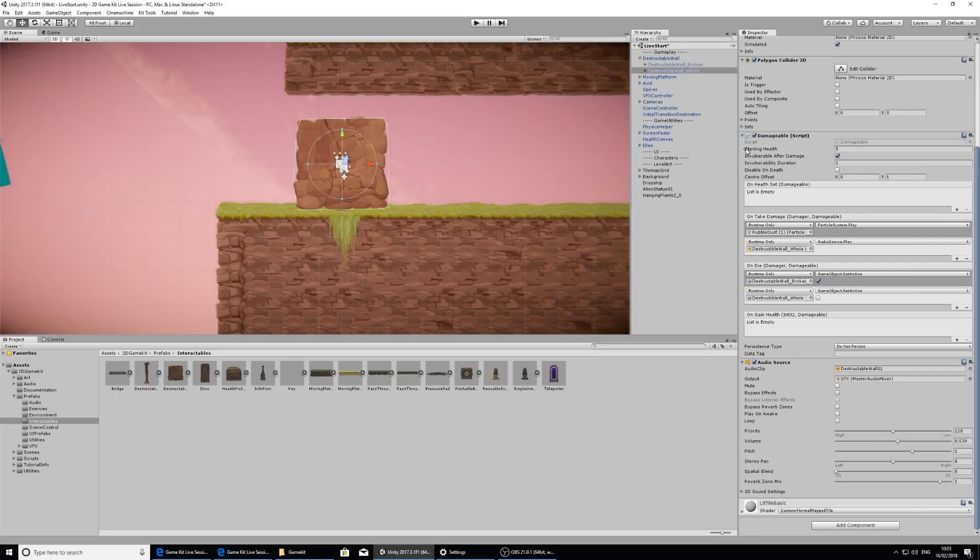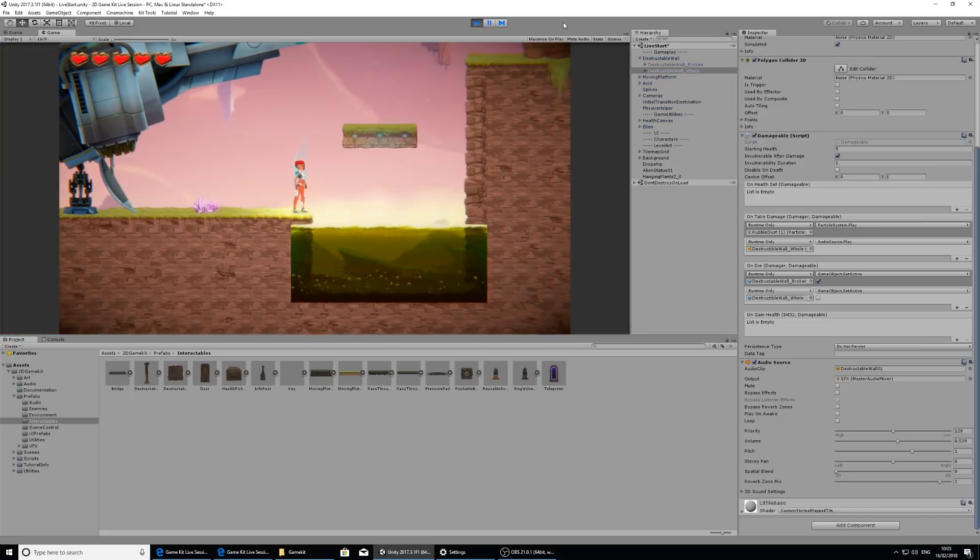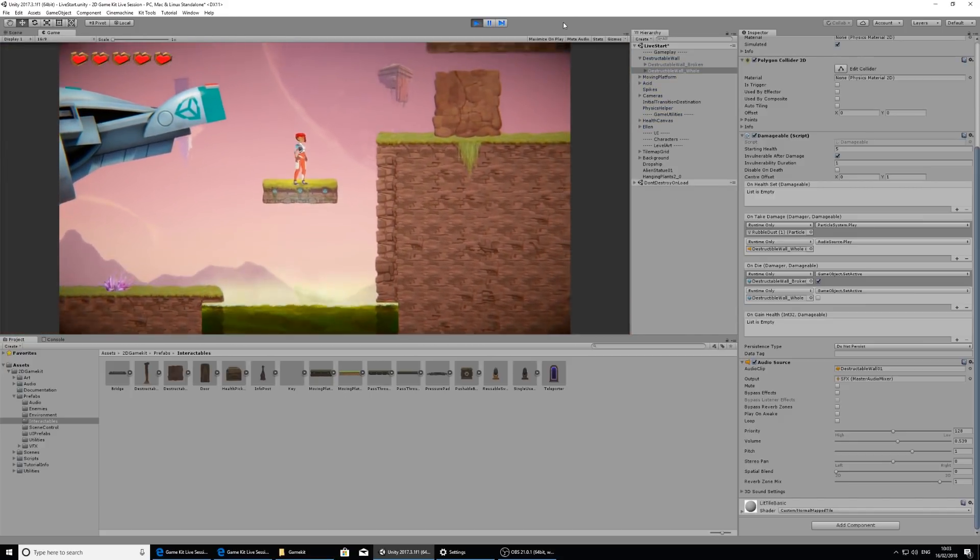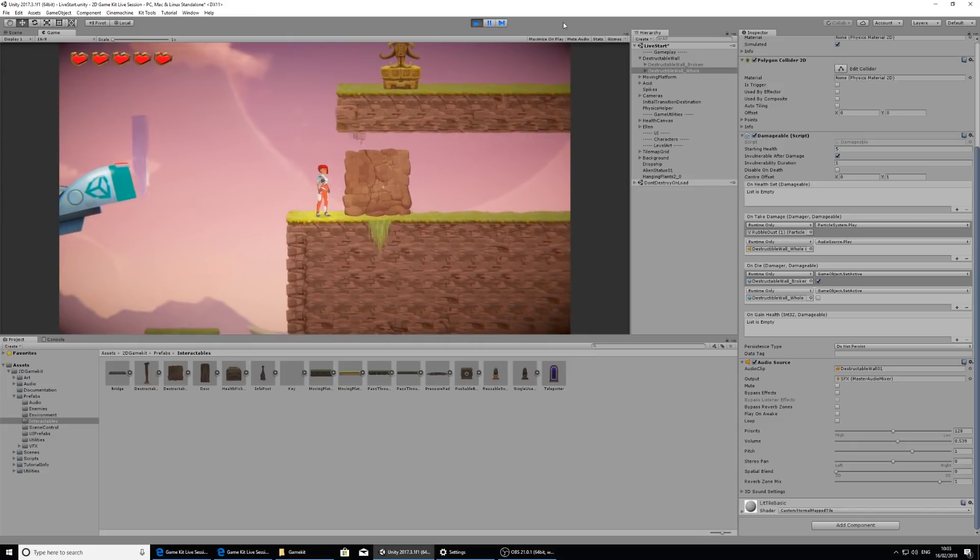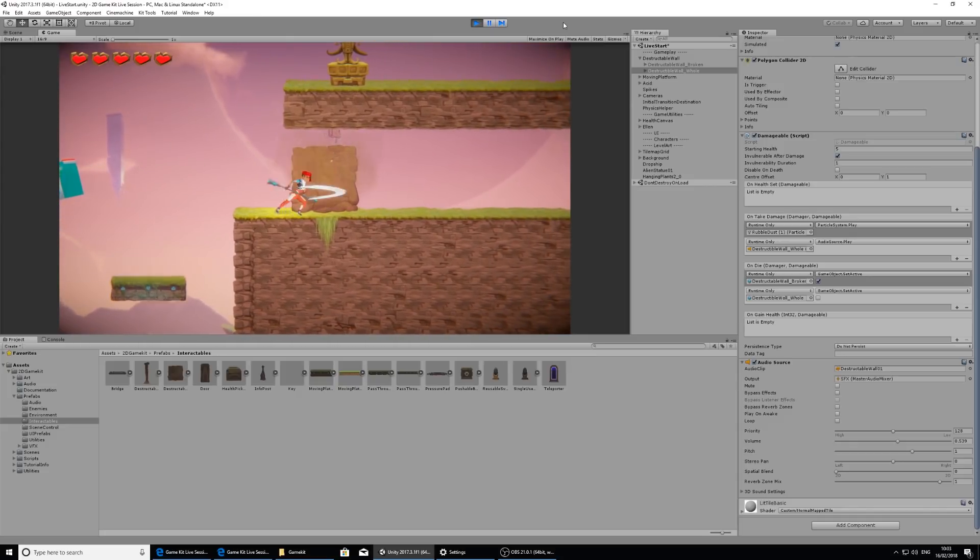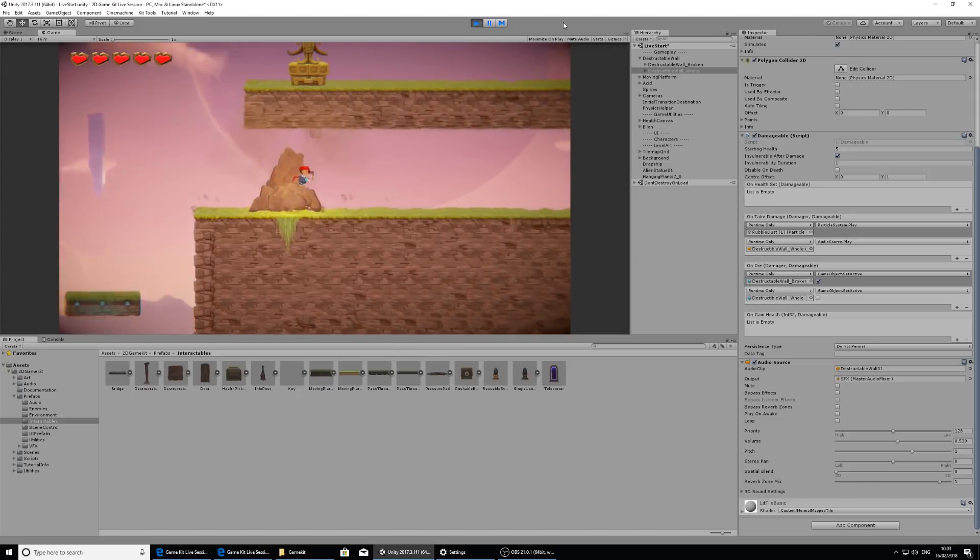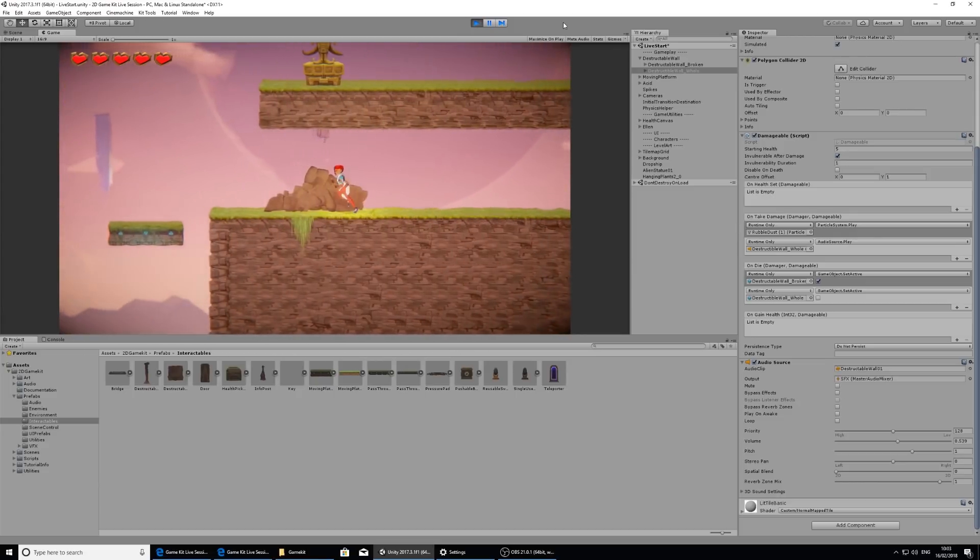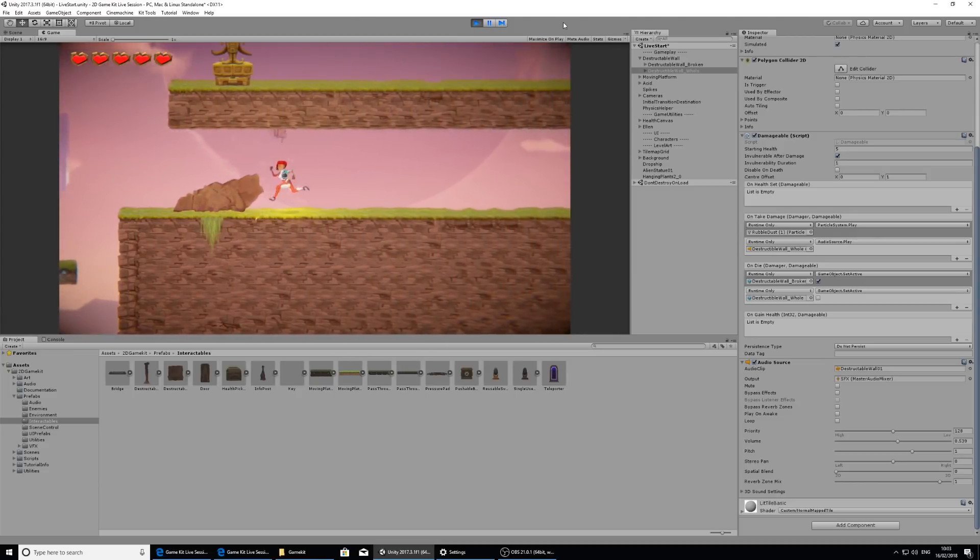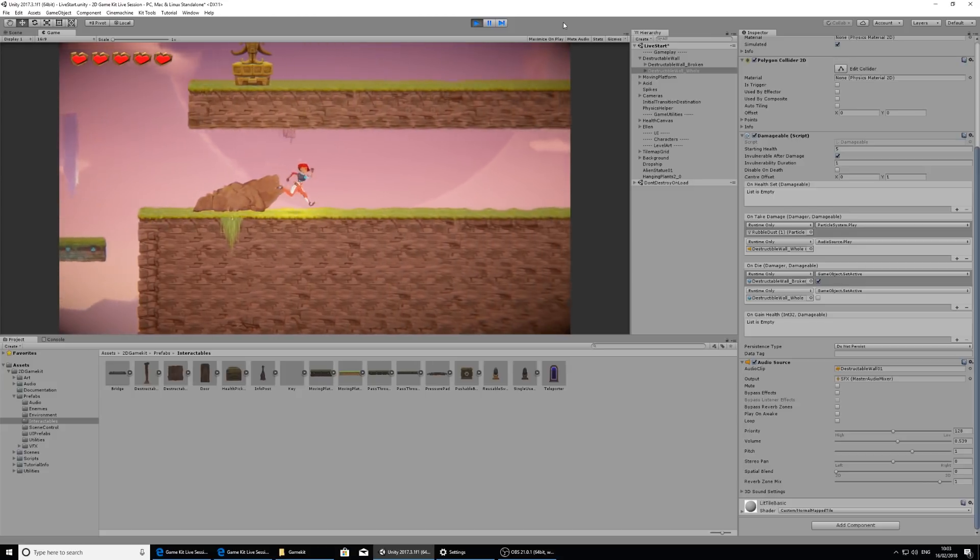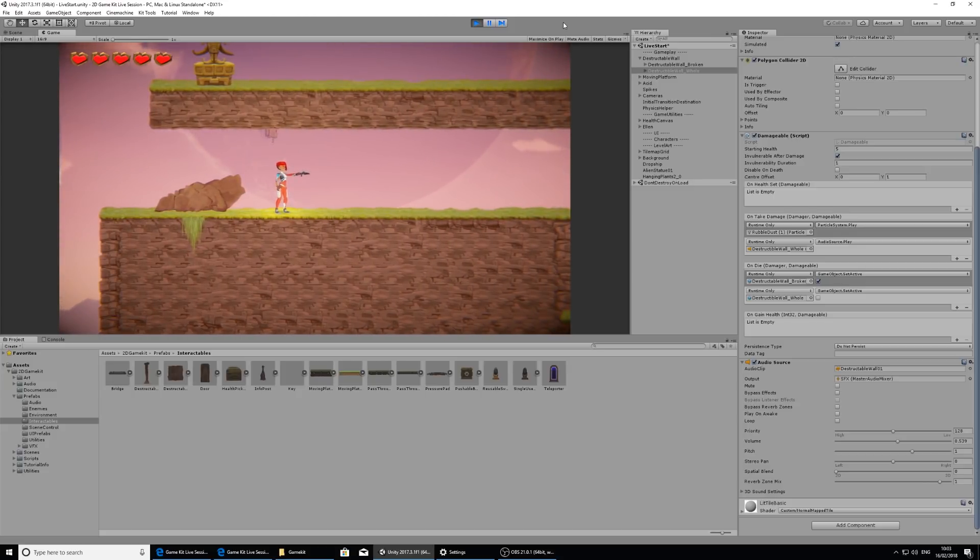So first, let's look at its starting health. It's currently set to five, which means if I hit it five times, it will destruct. So let's take a look at that. Jump on the moving platform and I need to hit it with my staff. So pressing K, five hits and it destroys. So Ellen does one hit of damage for every staff swipe and every bullet that comes out of her gun.